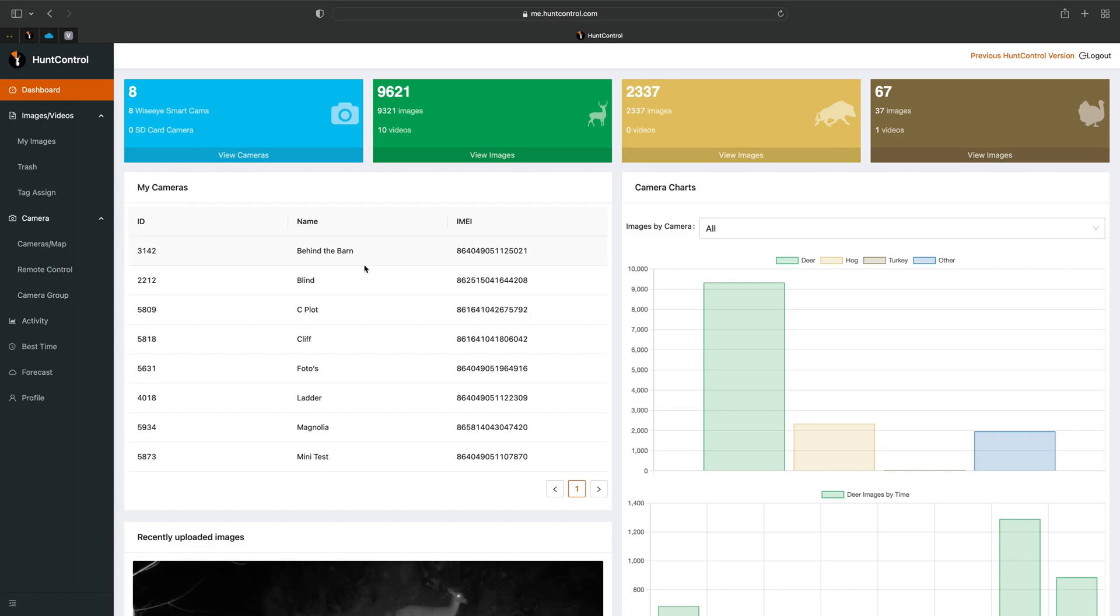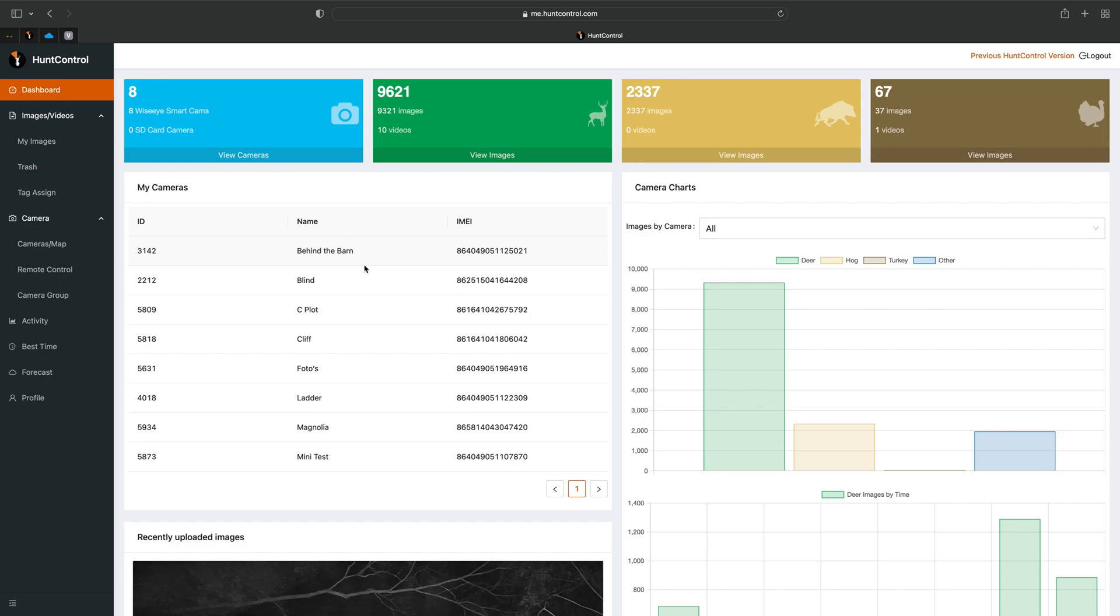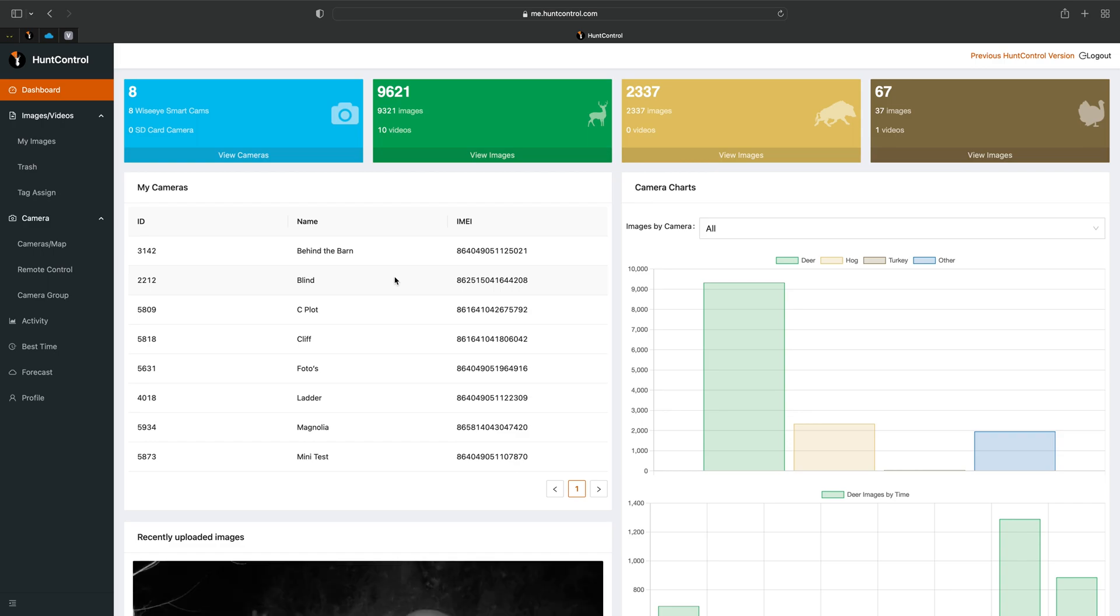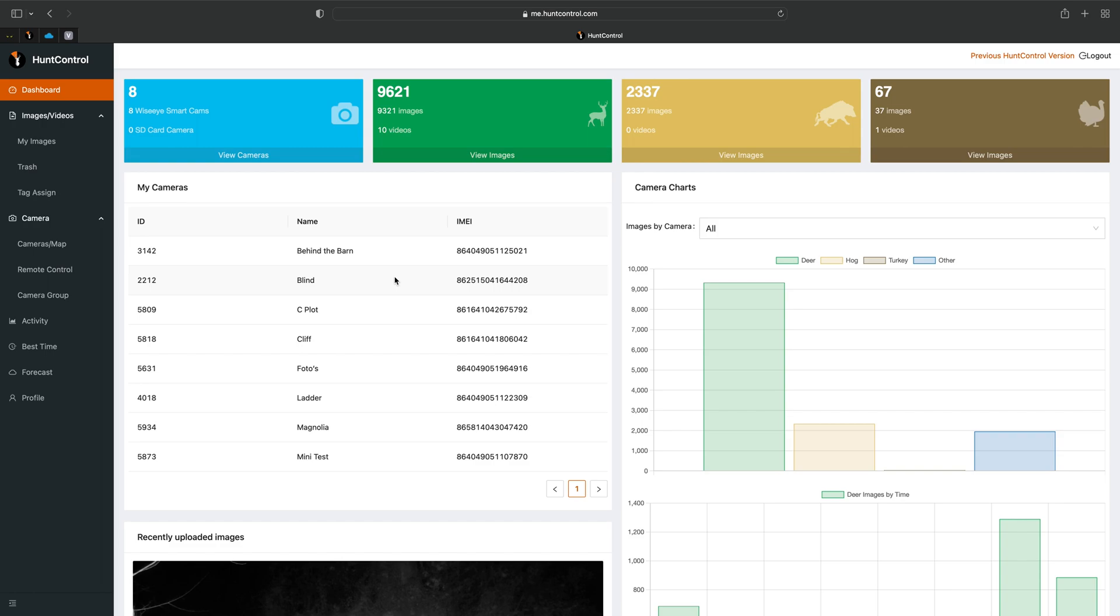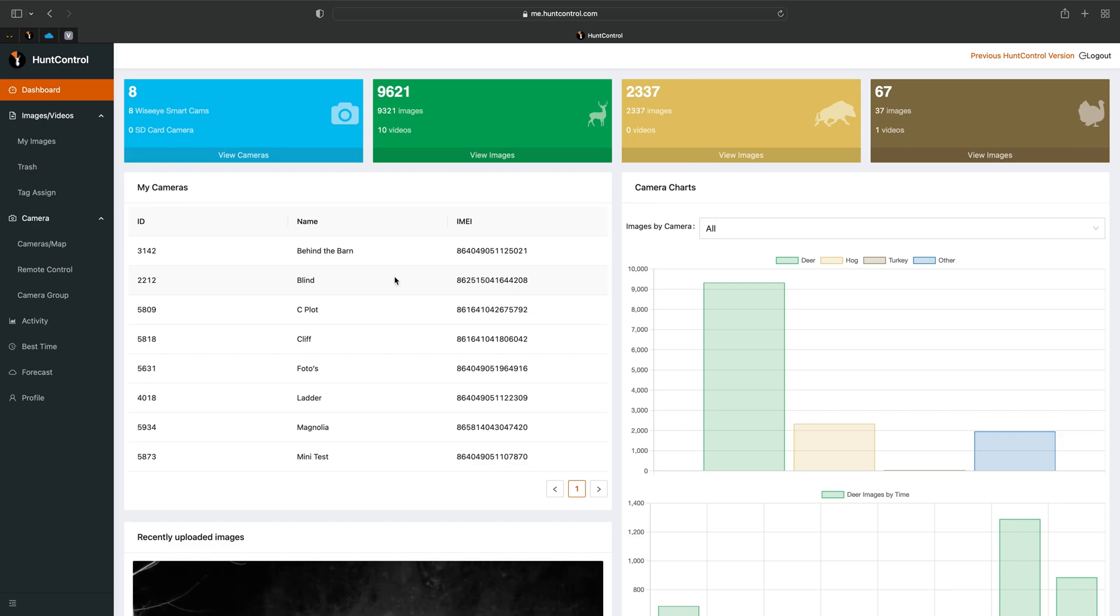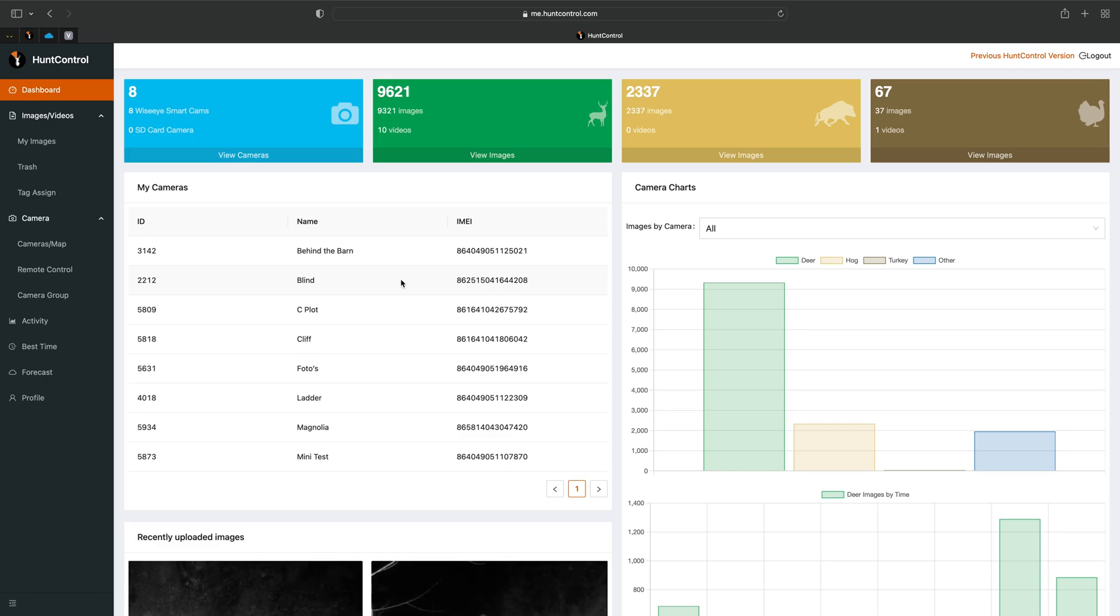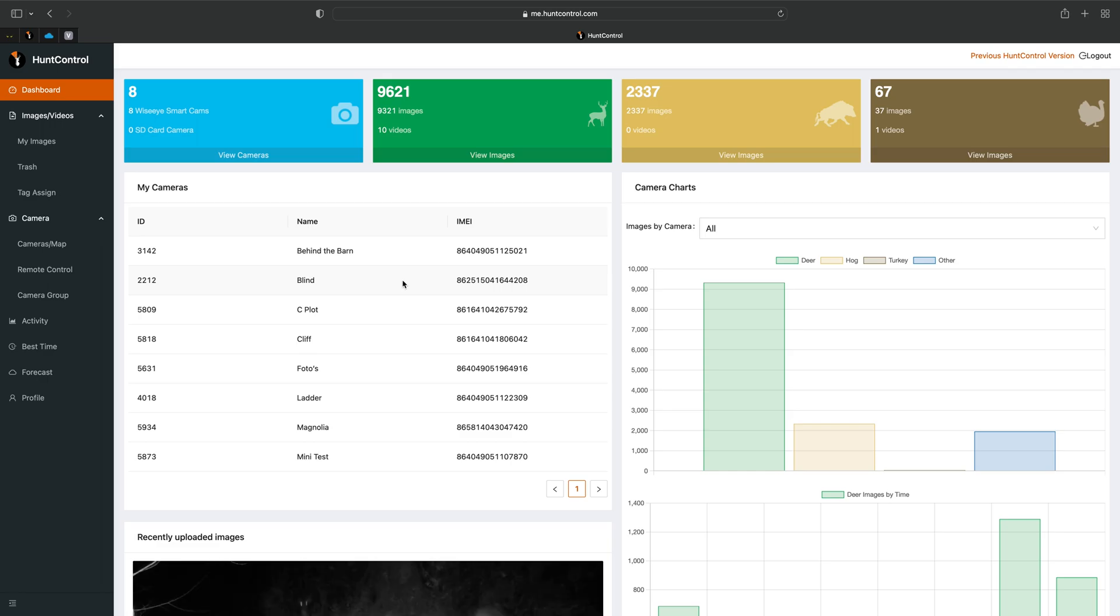Hope you guys enjoy the new Hunt Control version and keep an eye out for the upcoming tutorial videos on how to use the new site. This is just for the desktop version. We'll be coming out with an app video showing you how to use the app, but this is just for the desktop or computer, and in my case it's an Apple iMac. So anyway hope you guys enjoy the new Hunt Control.